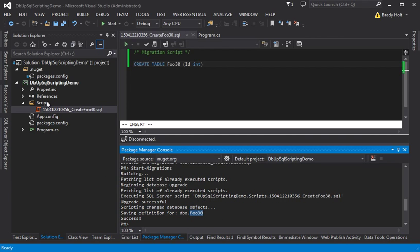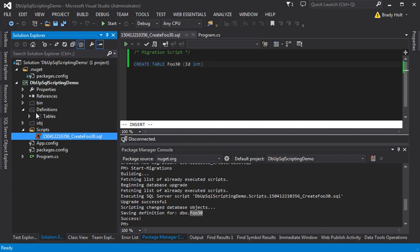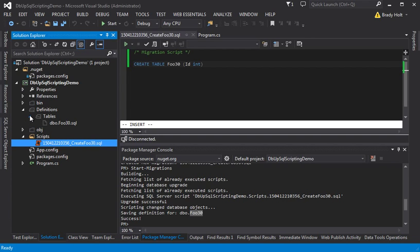So something to note, and this is on the readme, the definitions are saved in the root project, but they're not included in the Visual Studio project by default. And that's intentional.